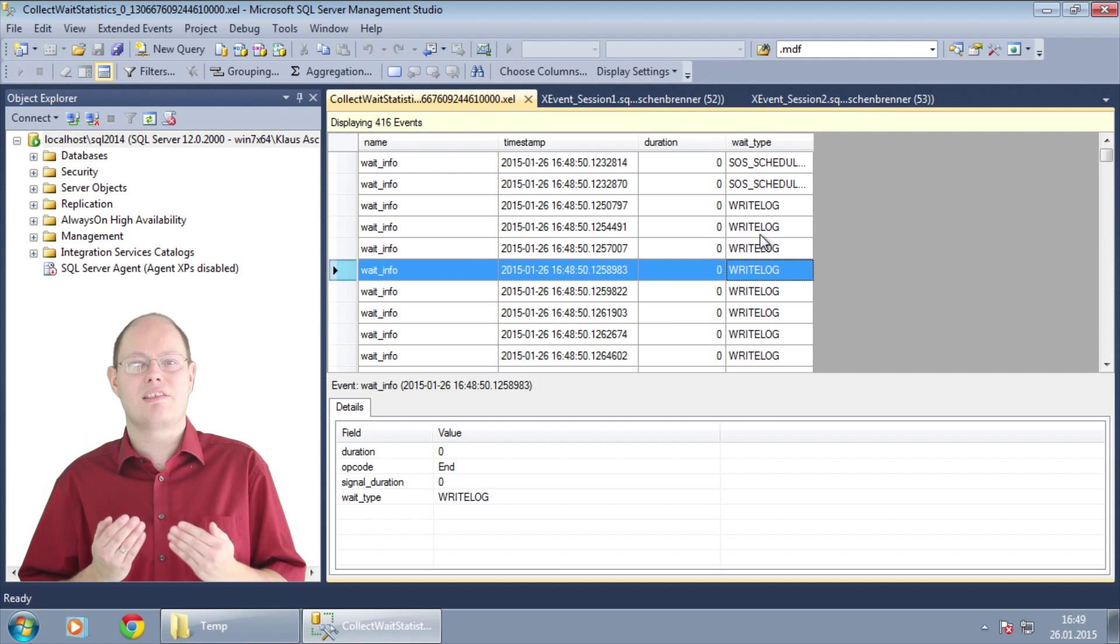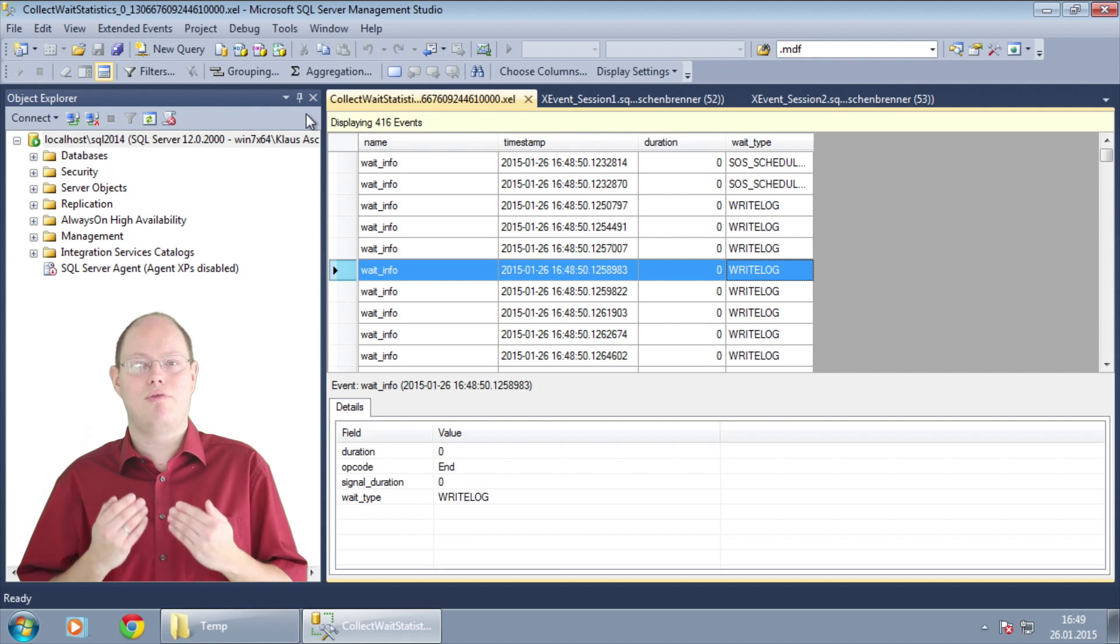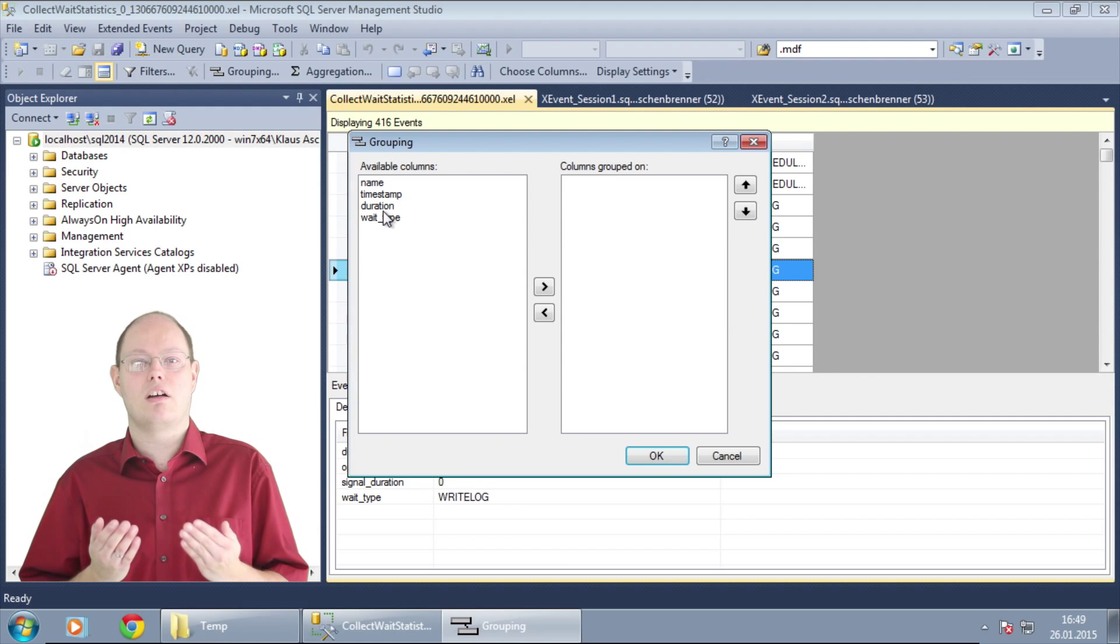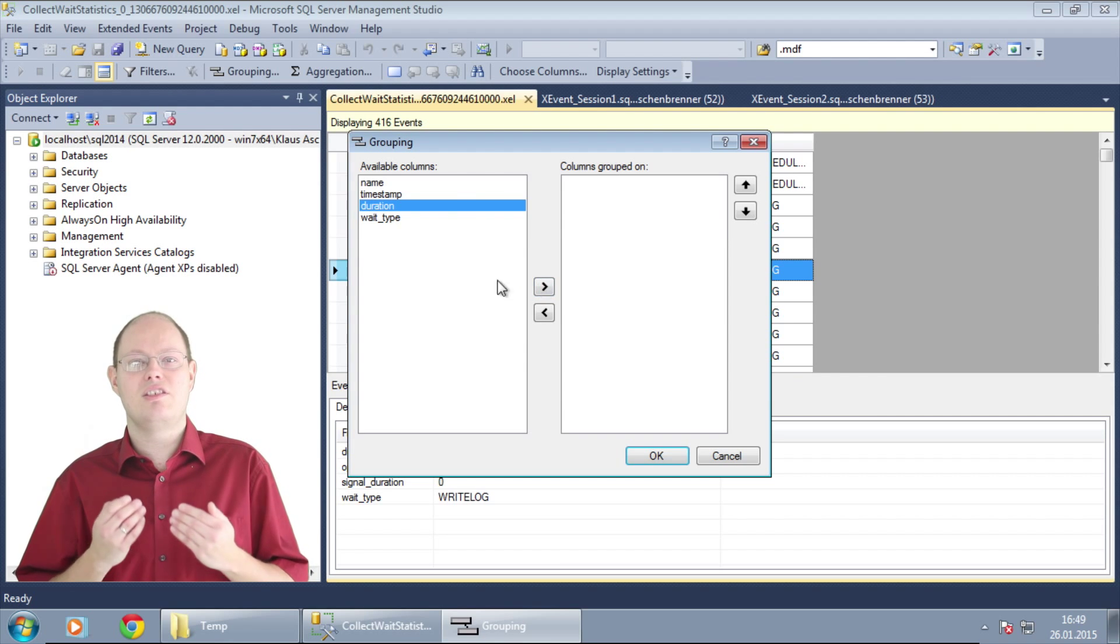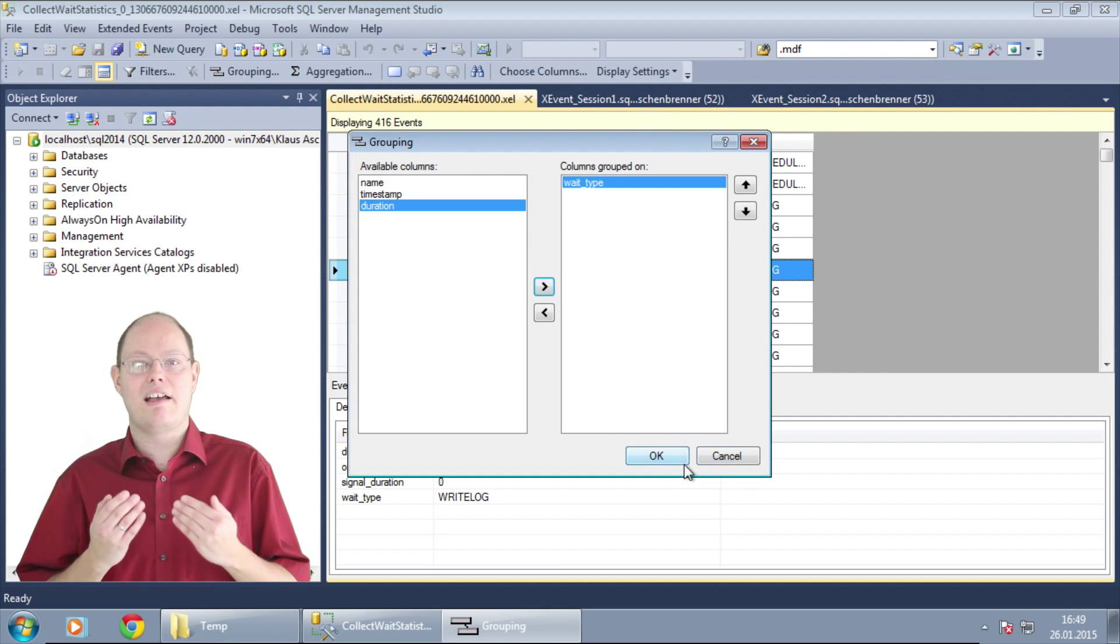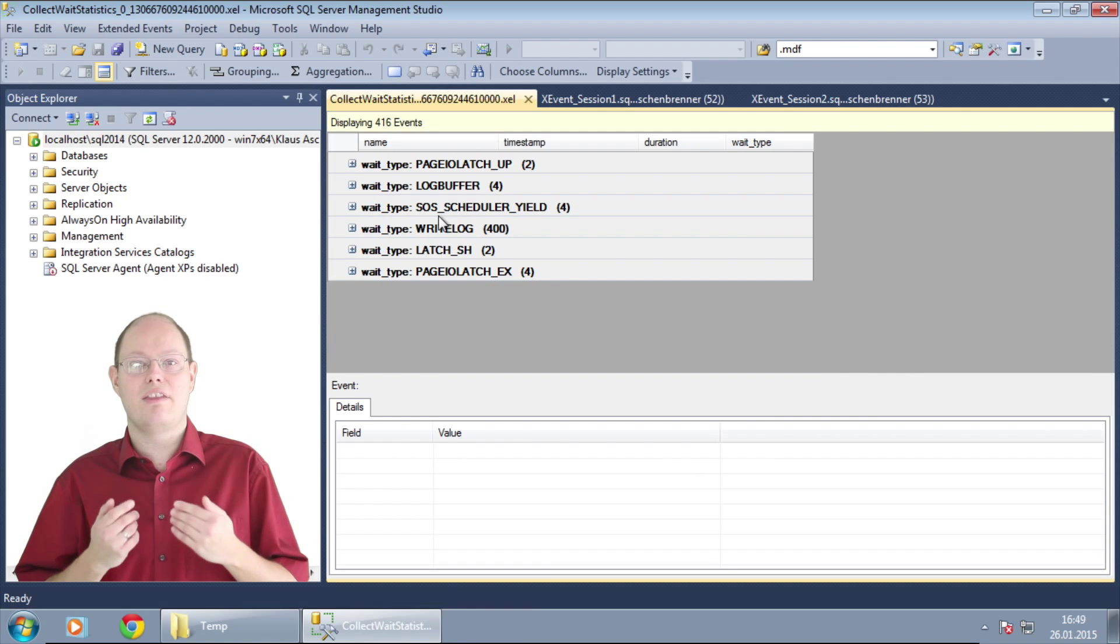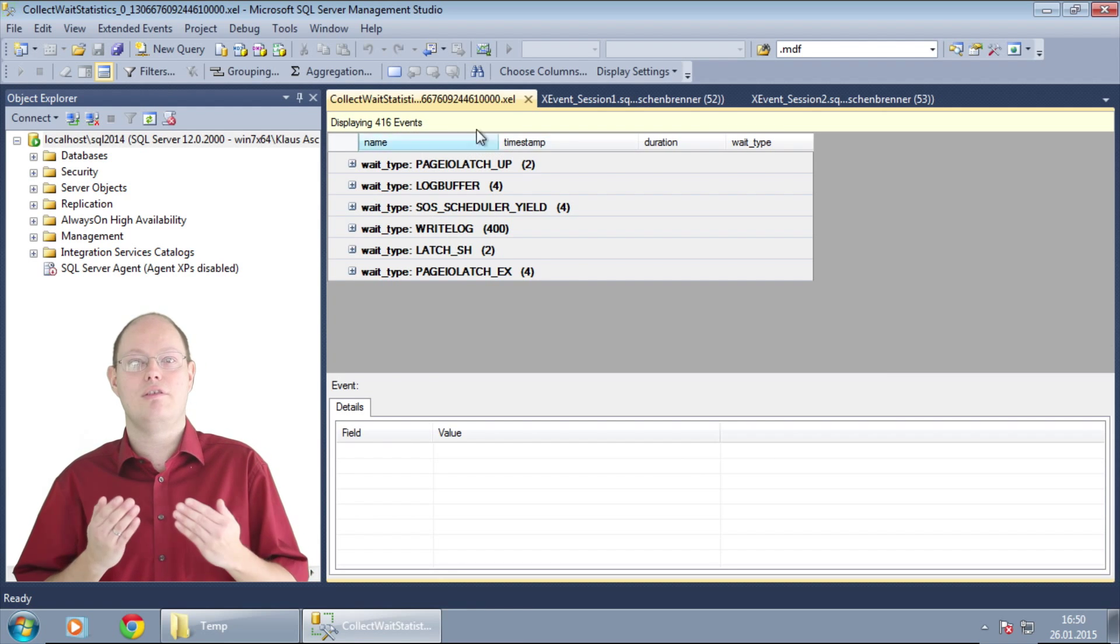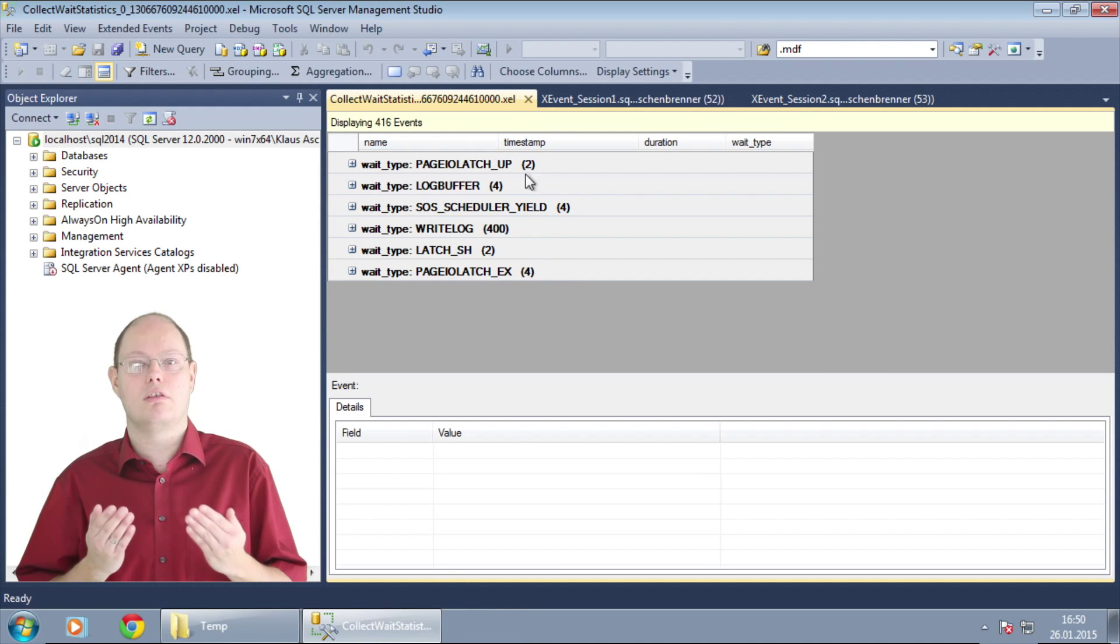In the next step we perform a grouping on the column wait type. As you can see now from the output we have less than 10 distinct wait types that have occurred in our workload.